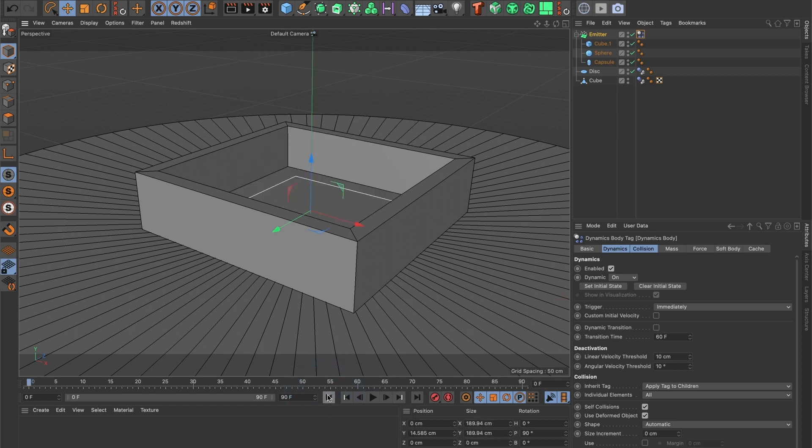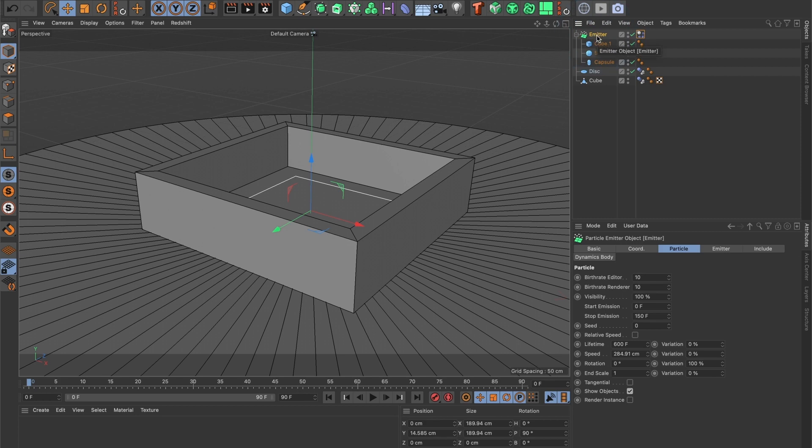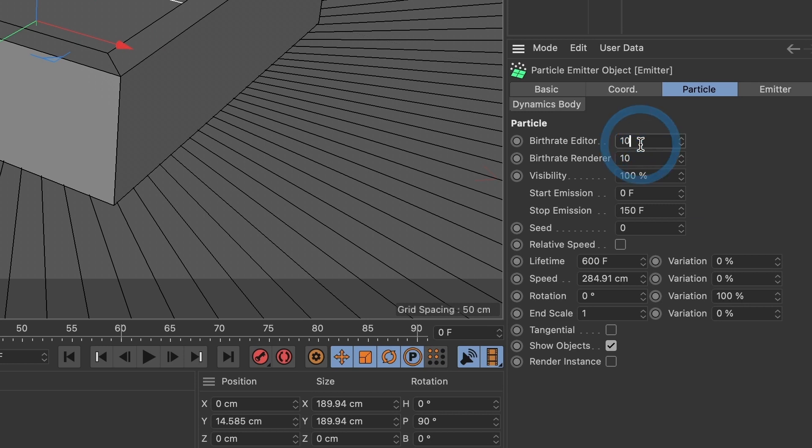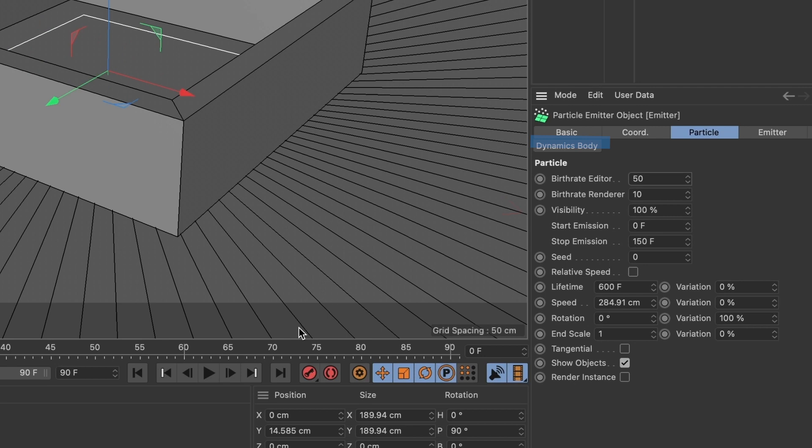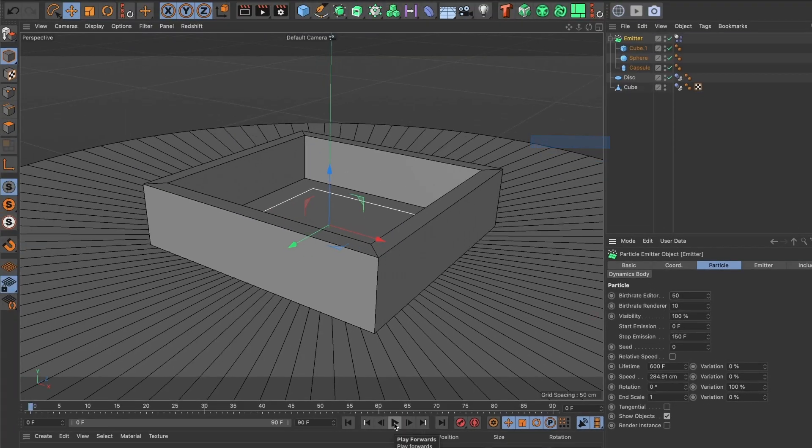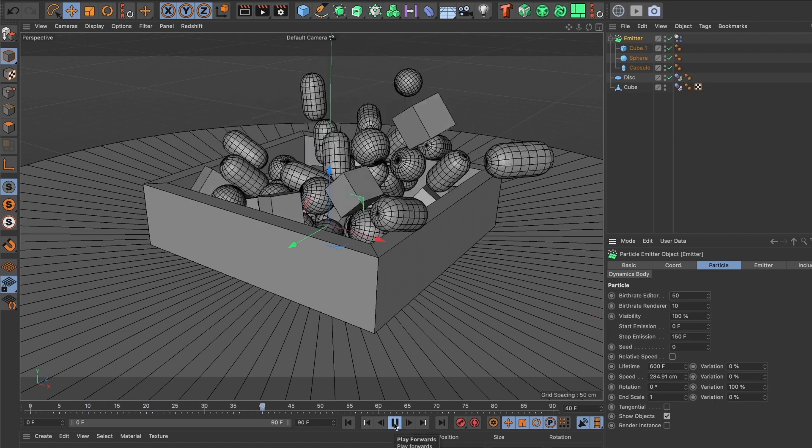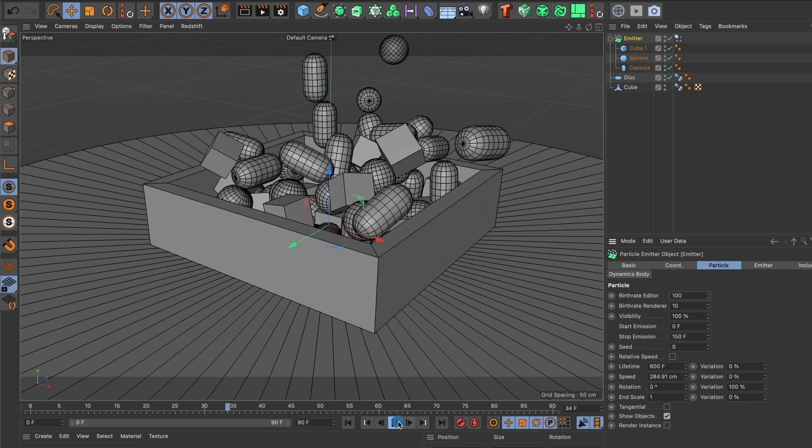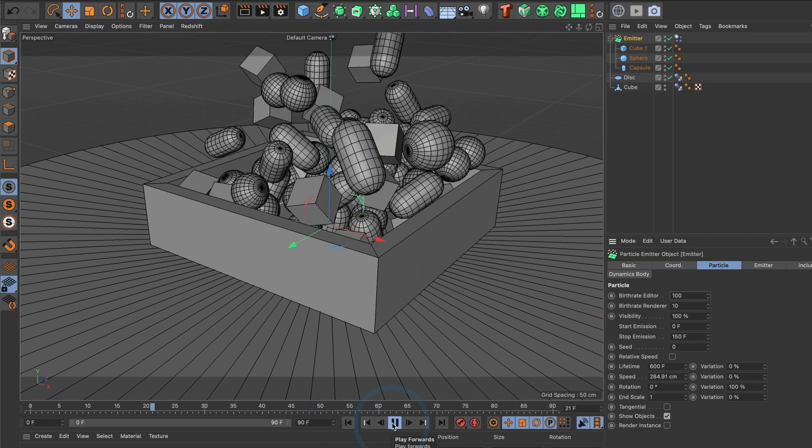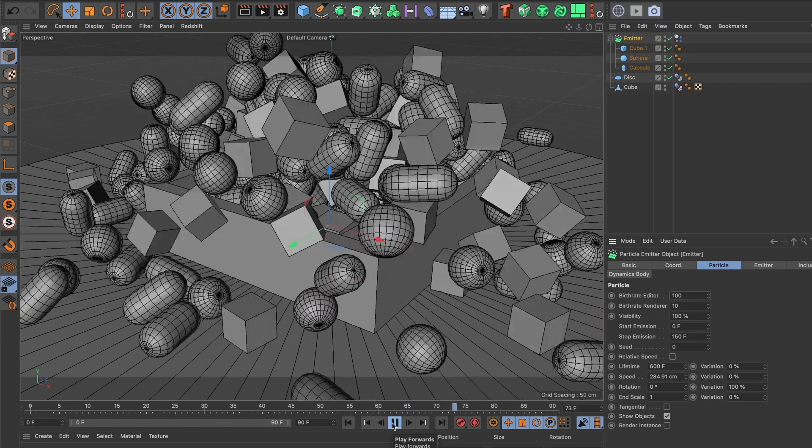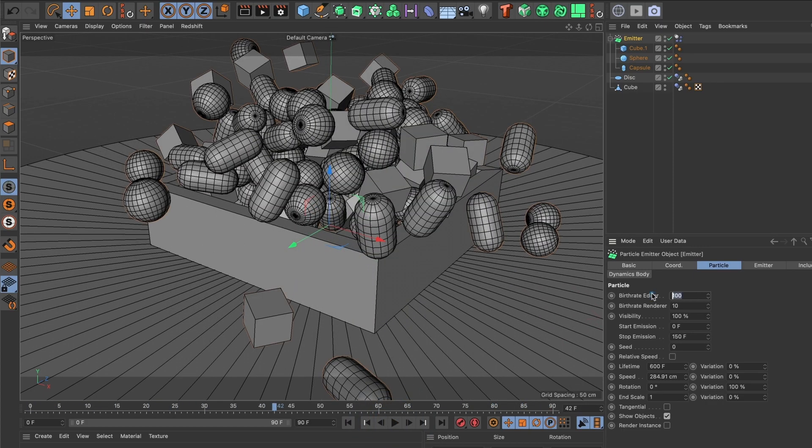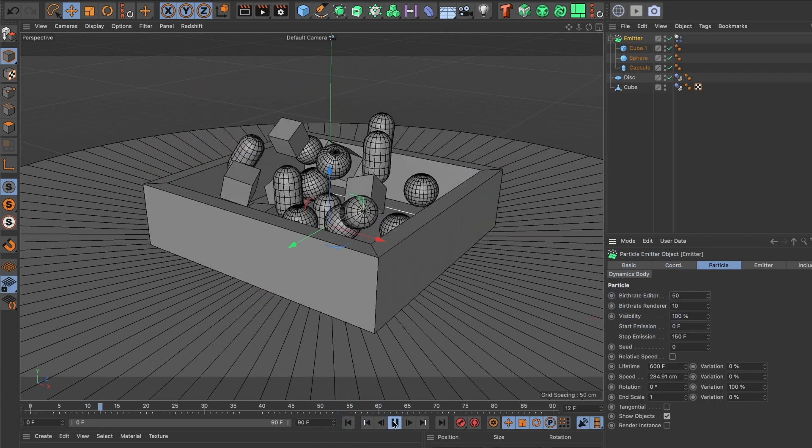We can also change the settings to make more particle shapes appear. Make sure the emitter layer is selected and go to the particle tab. And under birth rate editor, change it to any number you like. This controls how many particle shapes animate out of our emitter box. Now the row under where it says birth rate renderer, that controls how many particle shapes animate out on your final render when you are ready to export. Now when you press the play button again, you will see the increase in particle shapes animating out. Let's see how it would look like if I increase the number to 100. You can see the difference. I want mine to be at 50. I feel 50 is good for what I wanted to do.